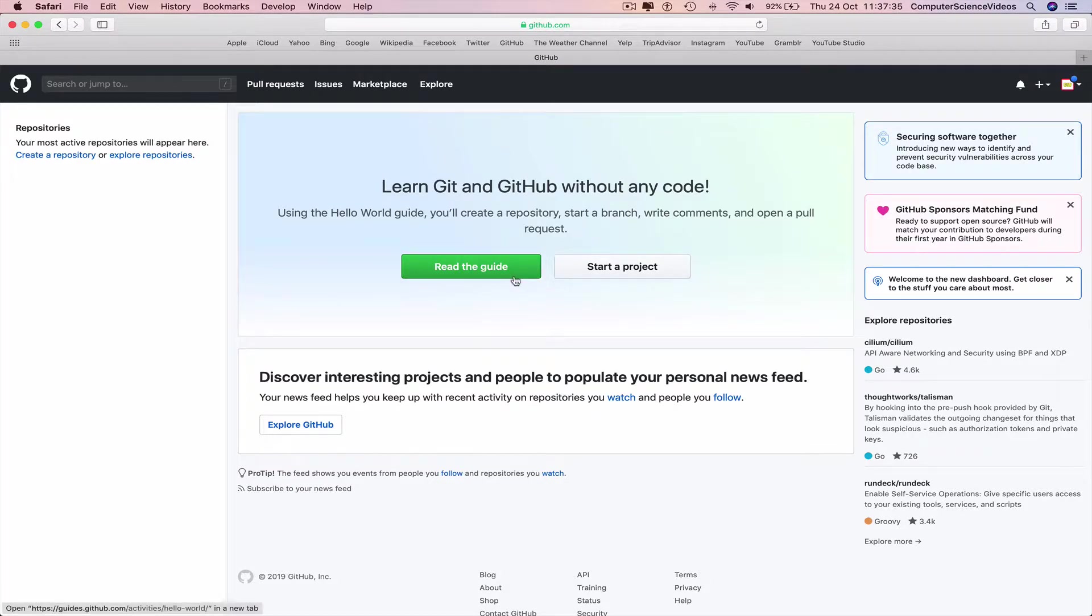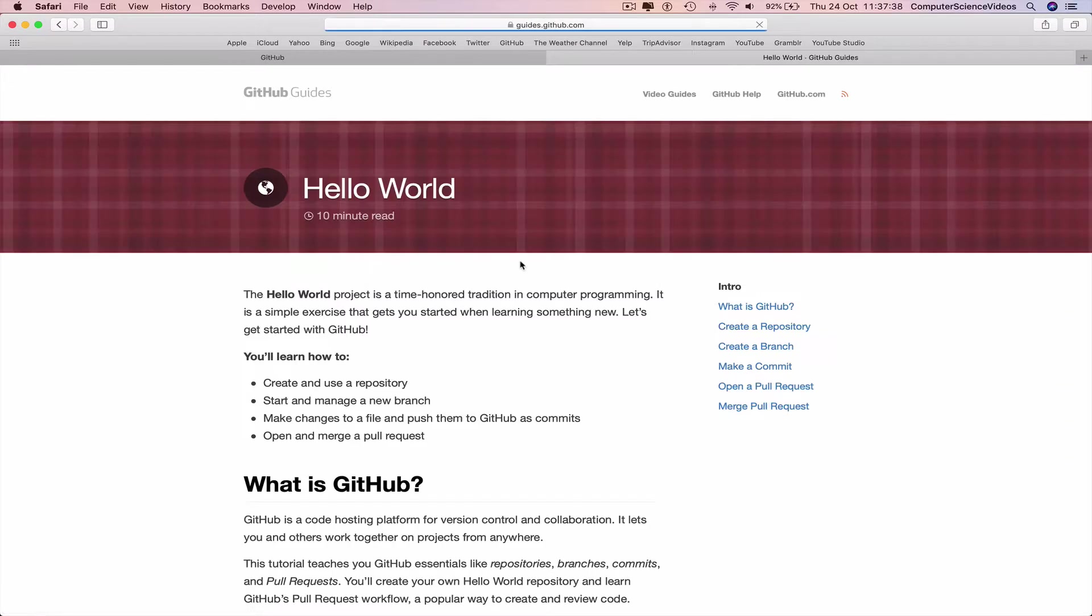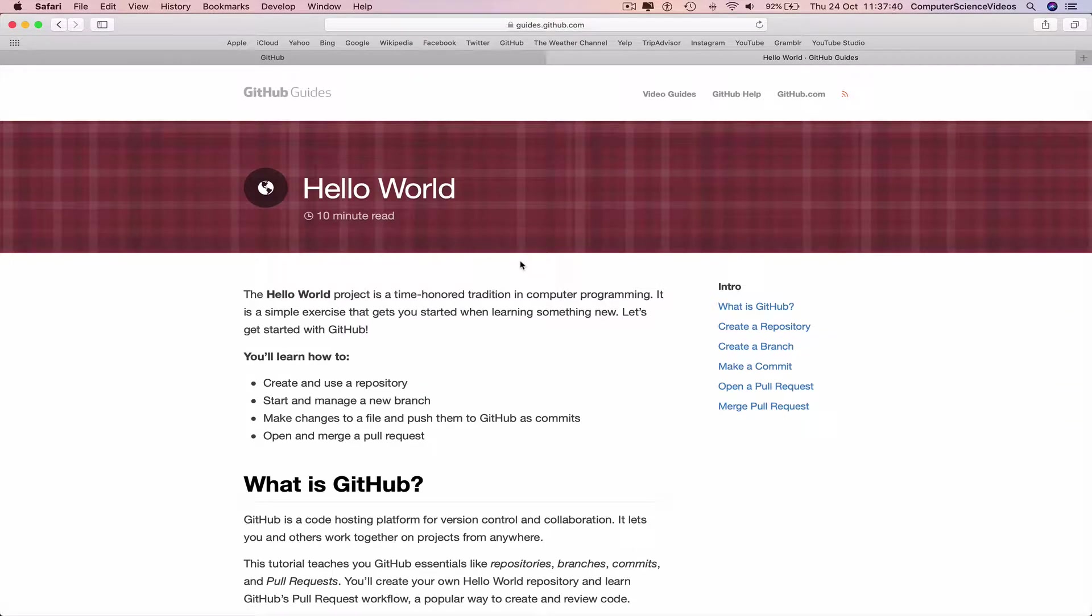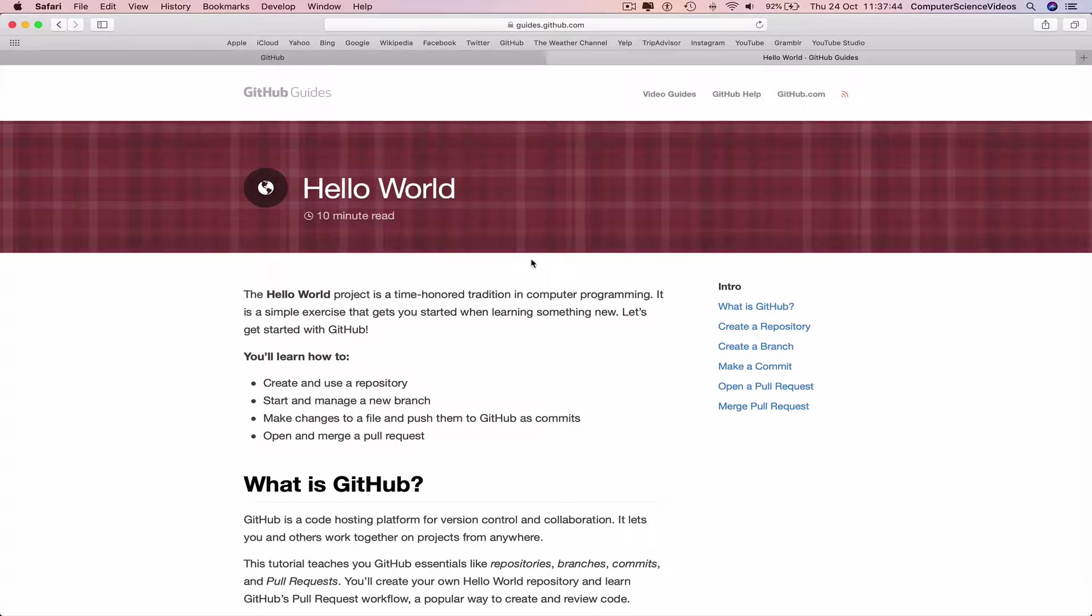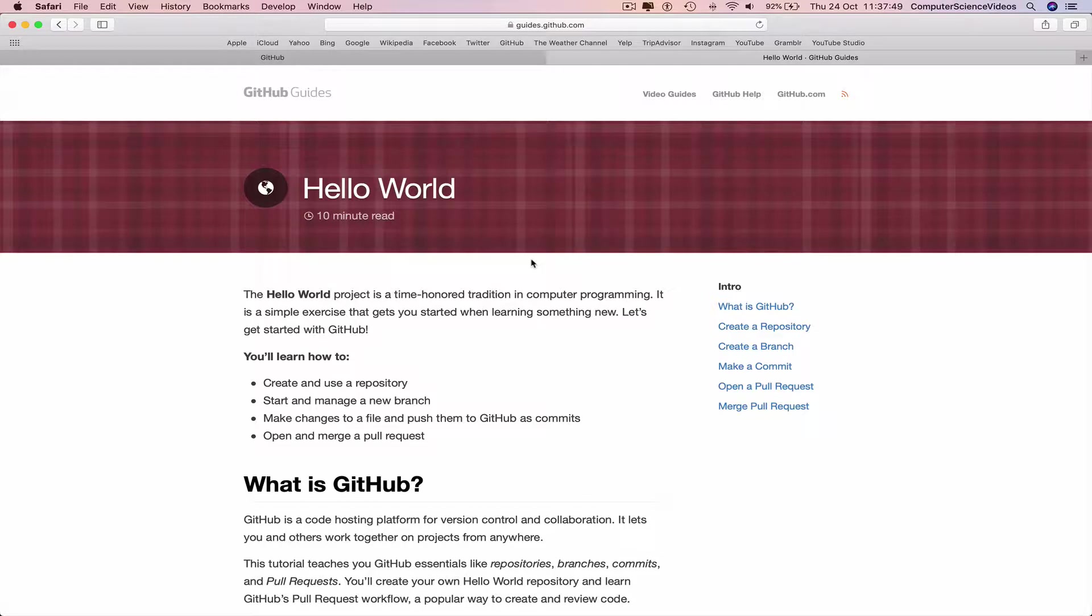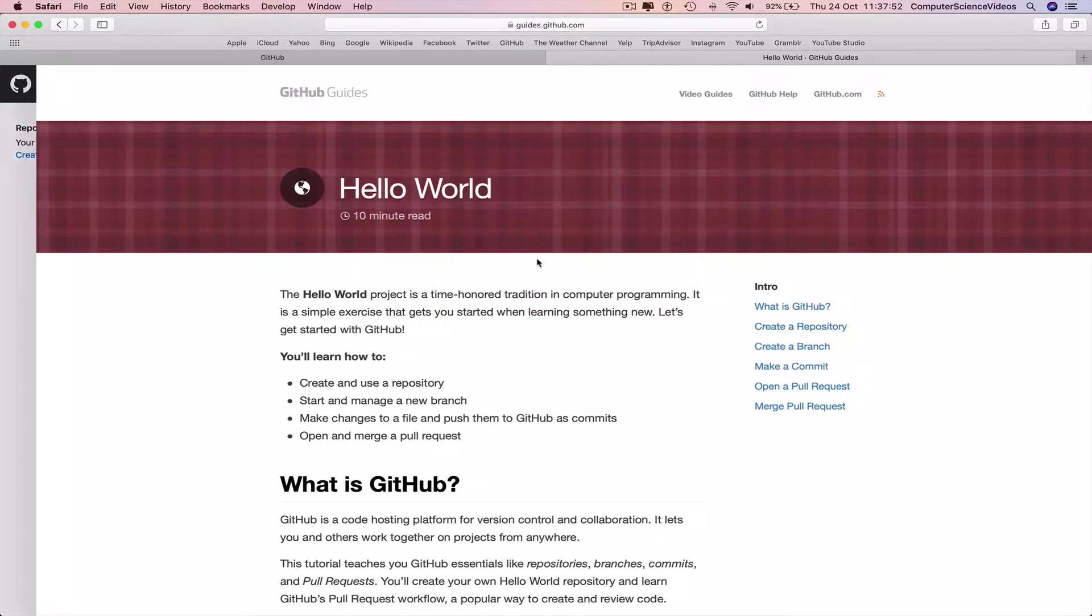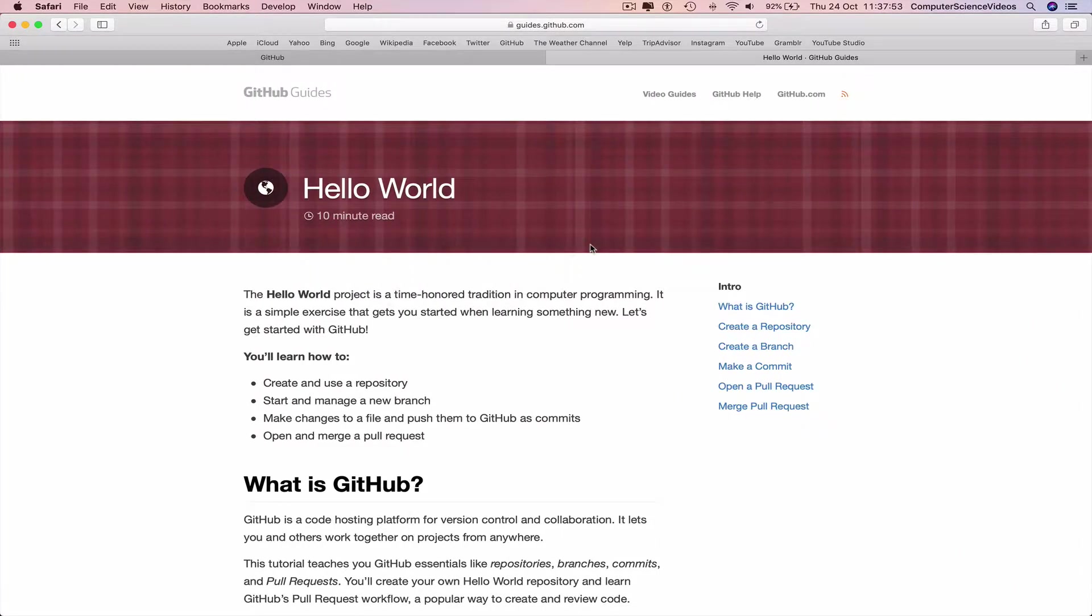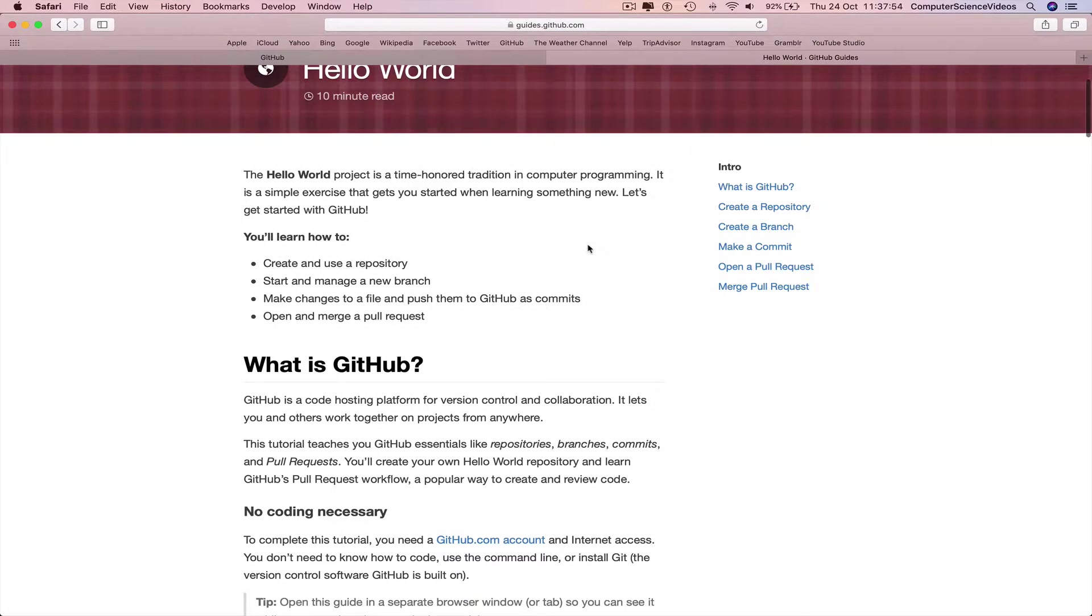have 'Read the guide.' Click on this and it will redirect you to the GitHub guidelines page where we can read this whole page before starting to use GitHub.com. Once you come onto the page you will